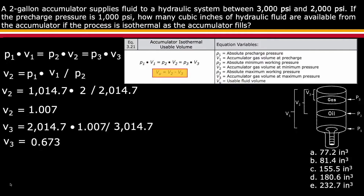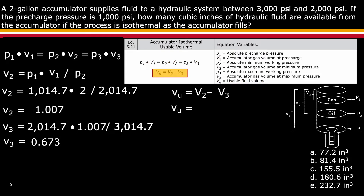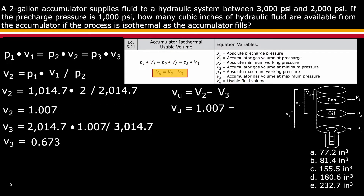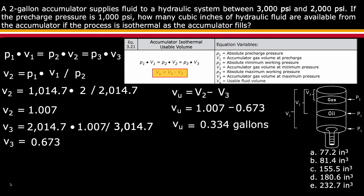Next, determine the second part of the equation which solves for the usable volume. vu is equal to v2 minus v3. Since v2 and v3 have been determined, plug those numbers into the equation. v2 is equal to 1.007 and v3 is equal to 0.673. Therefore, the usable volume is 0.334 gallons.